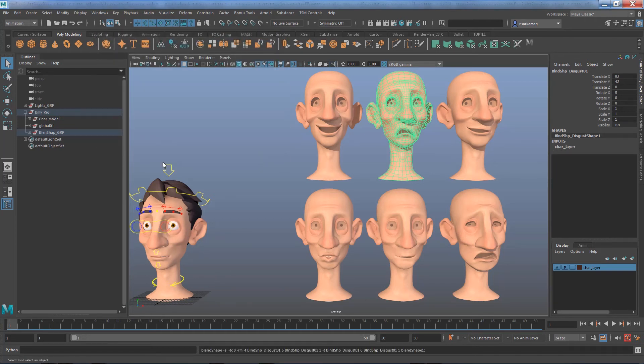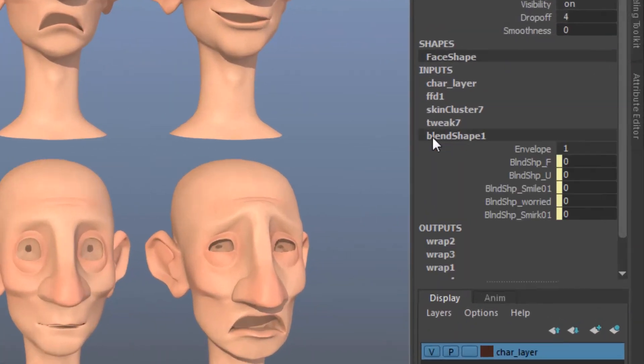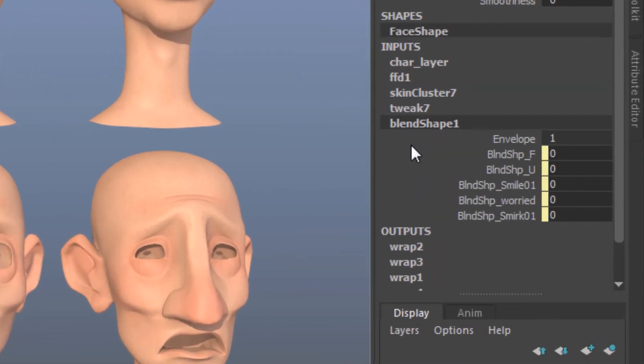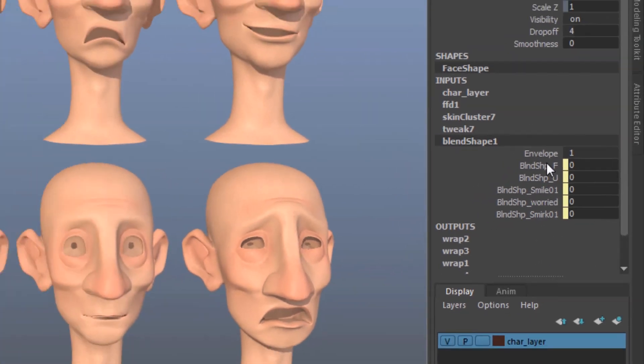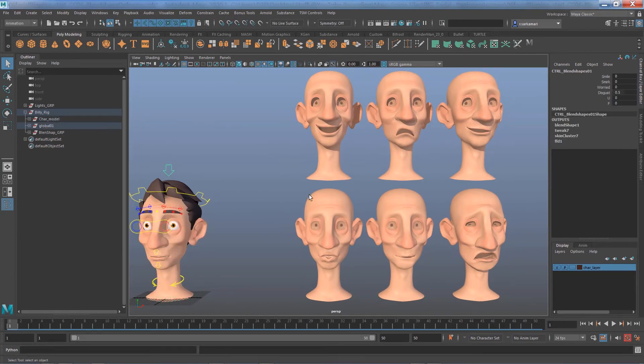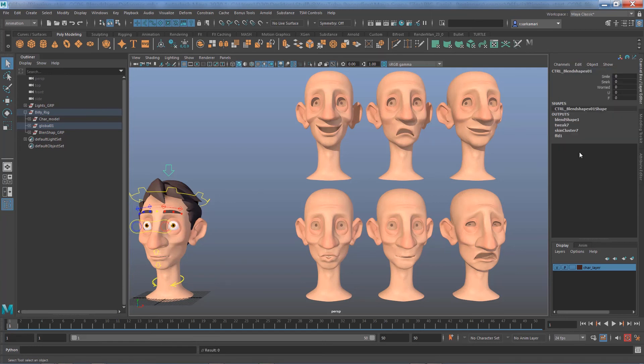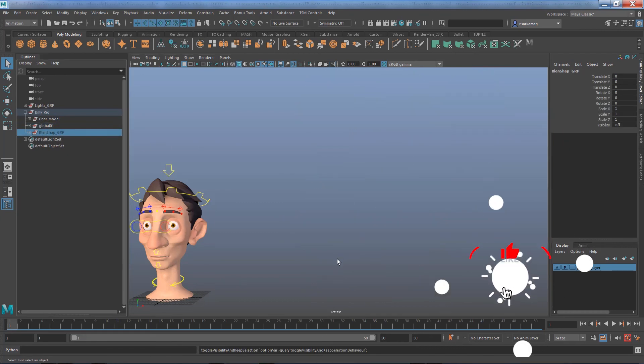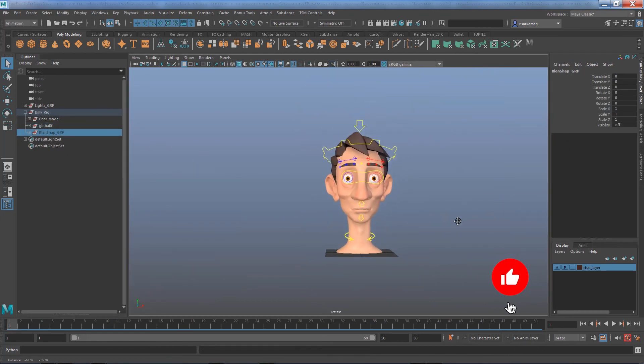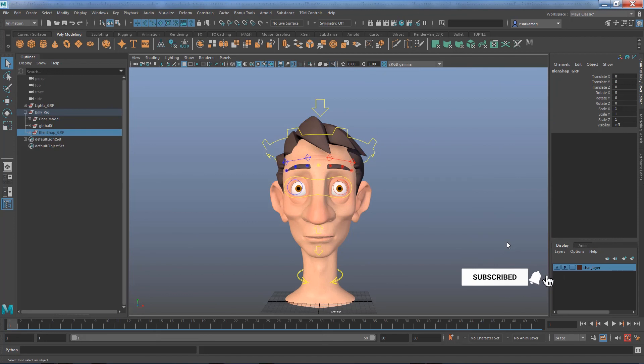Now if I select the mesh and go to blend shape you can see we successfully removed that particular blend shape. Now all I need to do is to select the main control, go to disgust and edit and delete attribute. All done. Hide the group again and resume with my work.